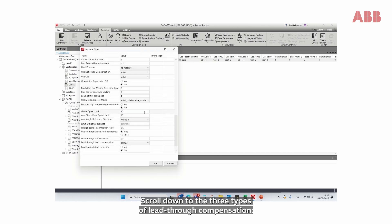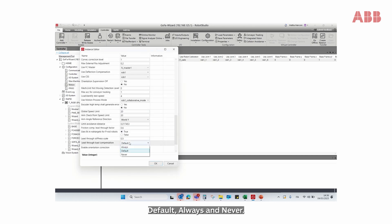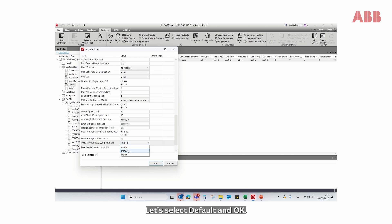Scroll down to the three types of lead-through compensation: Default, Always, and Never. Let's select Default and OK.